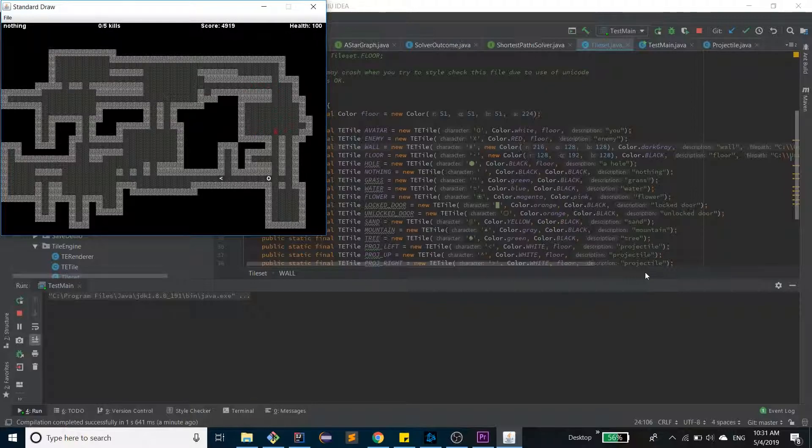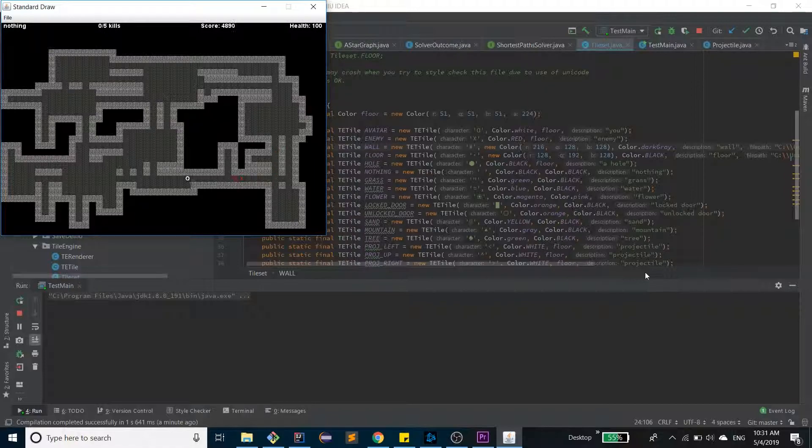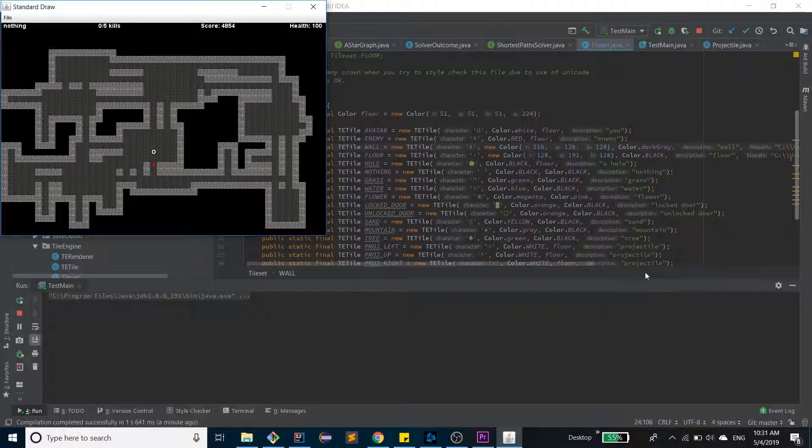Secondly, if you'll notice, if I fire a projectile and then I fire another projectile, the old one despawns. That is also another intended mechanic to make the game more difficult. If you'll notice further, the enemy has pathfinding mechanics that are dependent on the projectile, which we'll get into later.